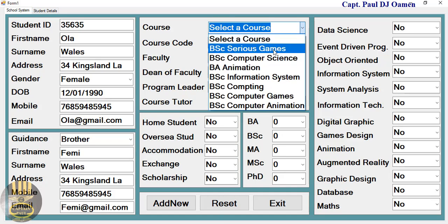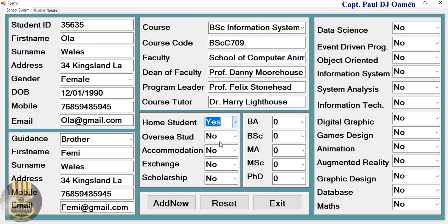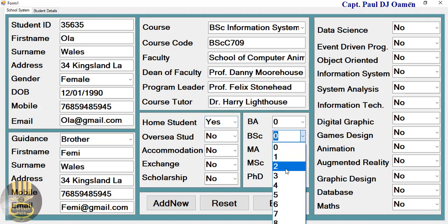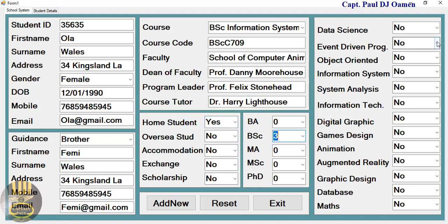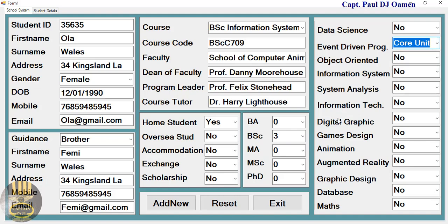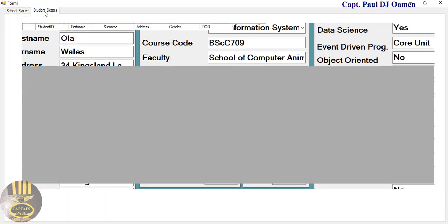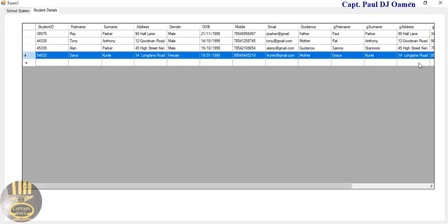Let's check out the course that Ola Wills is studying. Let's say she is into Information Systems, she's a home student, not on a scholarship, and she's actually in her final year. The units she's taking are as follows — we have the unit, and all the necessary information is now on the system.